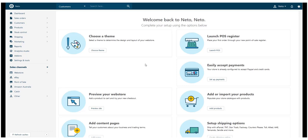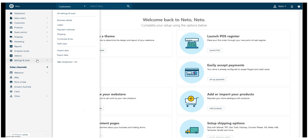In your NITO control panel, navigate to Settings & Tools and select Payment Methods.